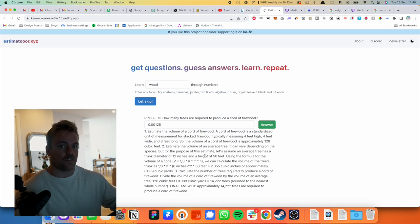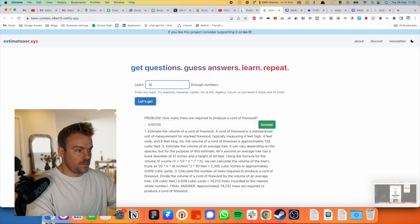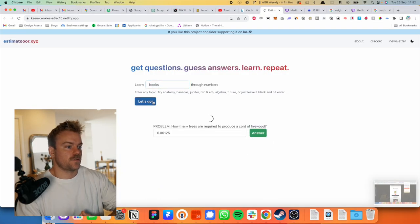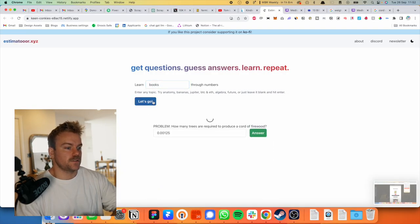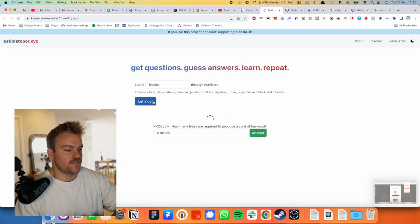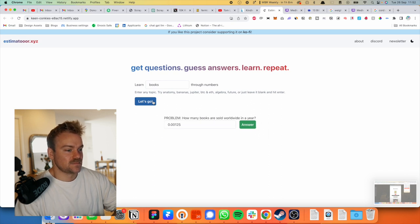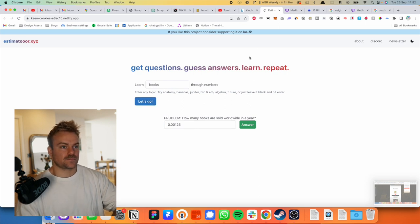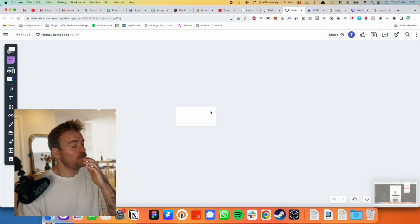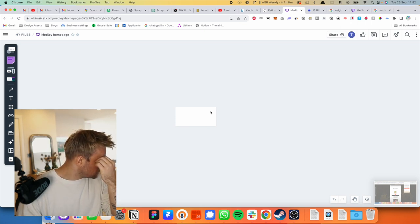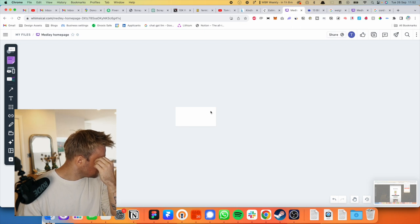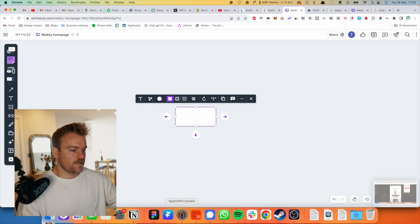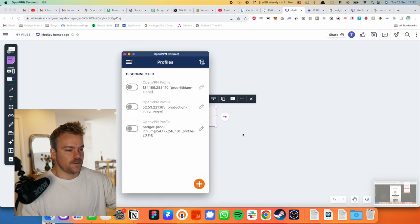Let's see if we can do another one and get closer to the proper answer. Okay, let's do one more. I'm going to go books, books all around me. So let's learn books through numbers. Hopefully it's not how many bloody trees are required to make a book. We've just done that one. How many books are sold worldwide in a year? Okay. Right, worldwide in a year.